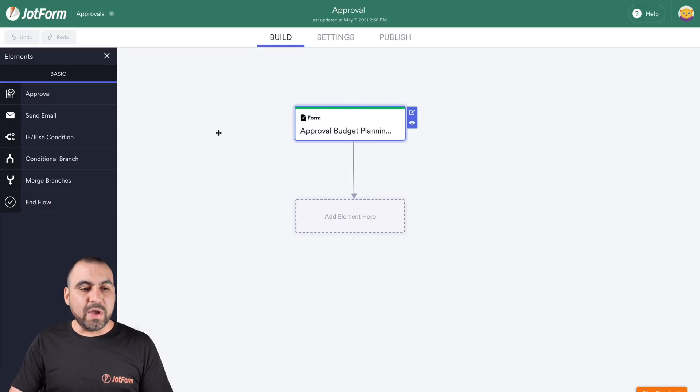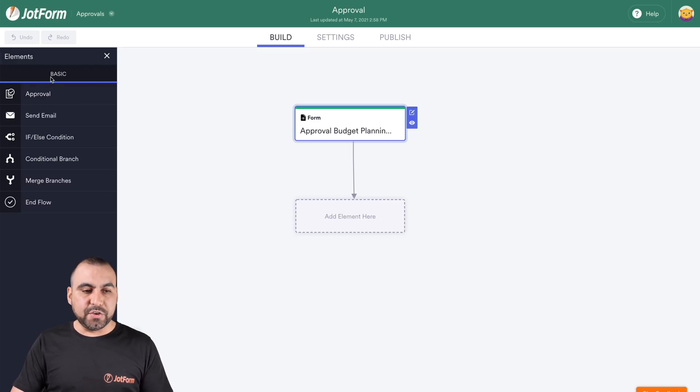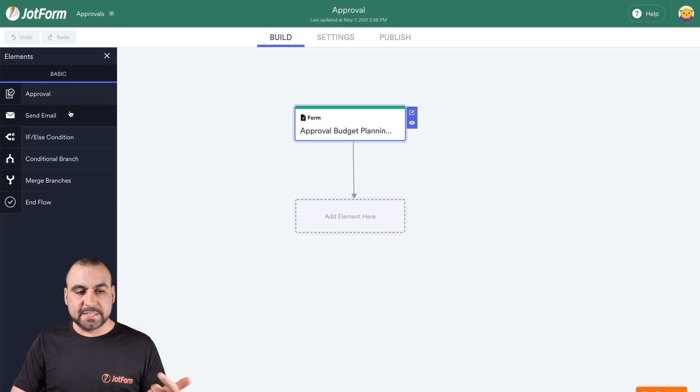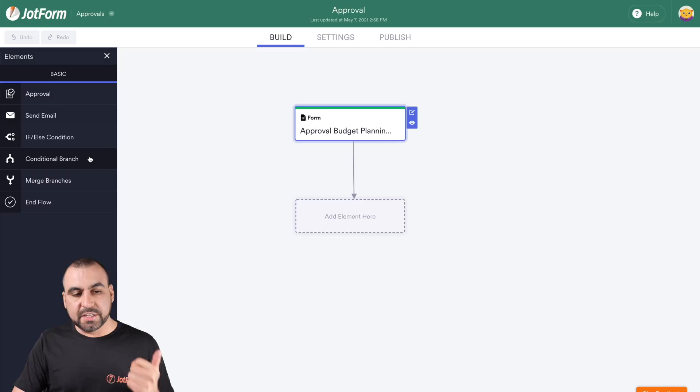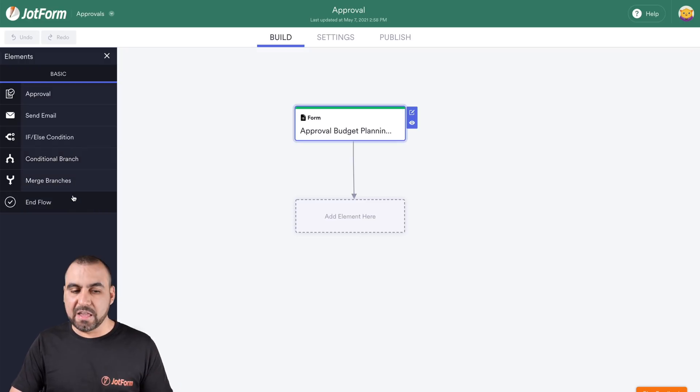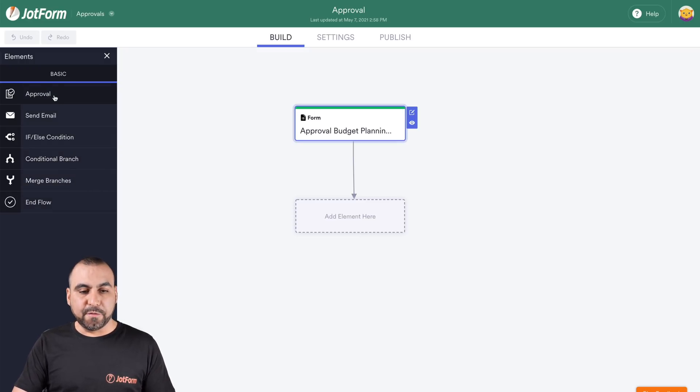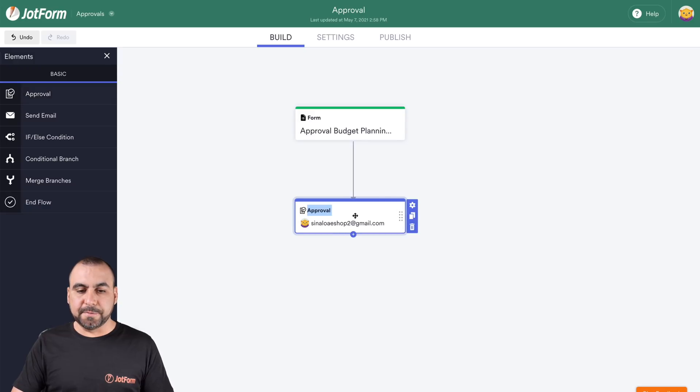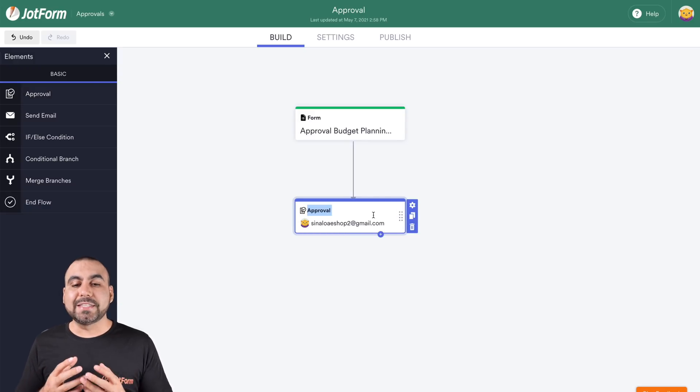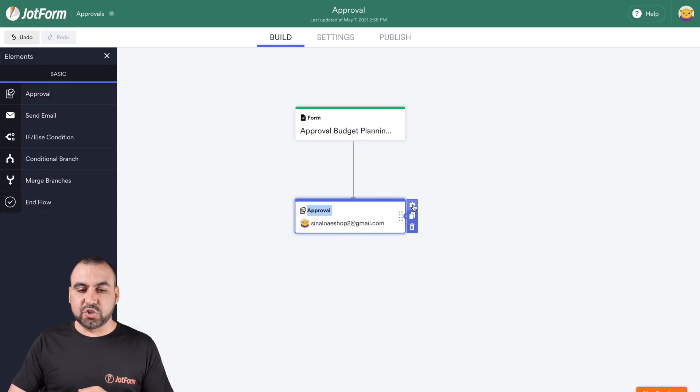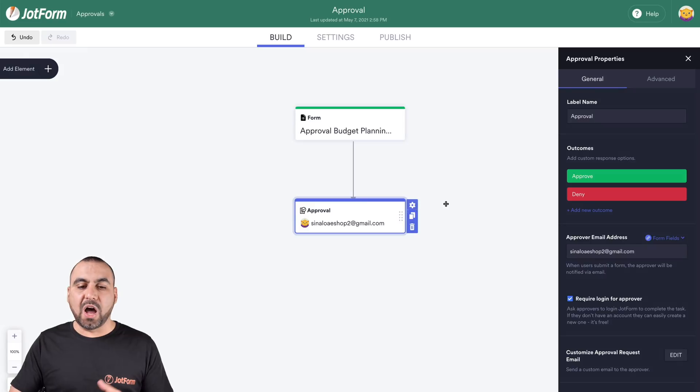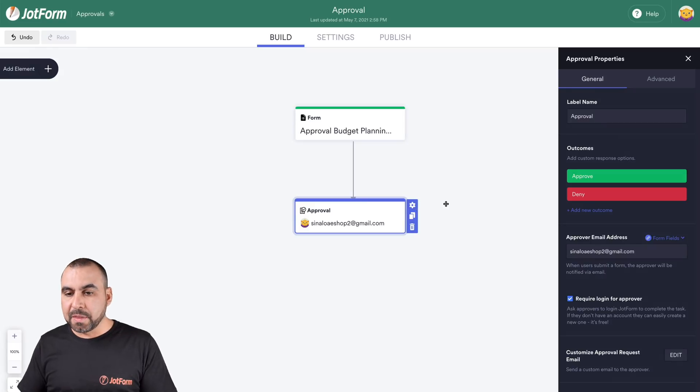We have the basic elements on the left. You can see we have approval, send email, if else condition, conditional branch, merge branches and end flow. Now let's add the first approval section. We've added it. We can select the gear button so we can edit the options.